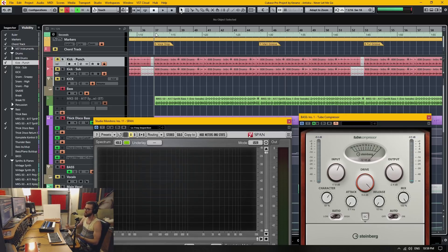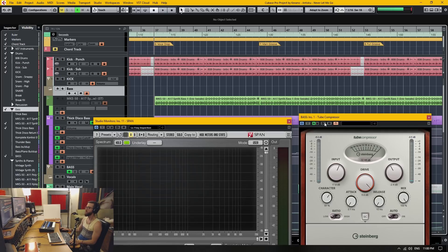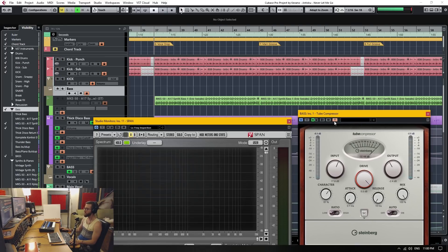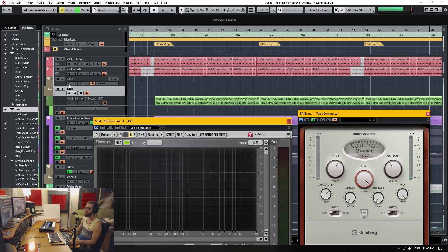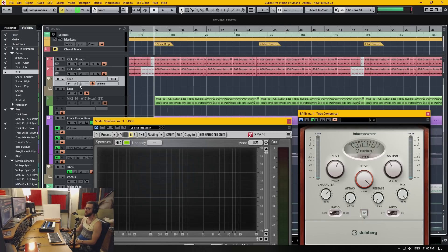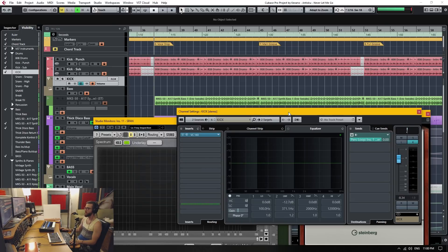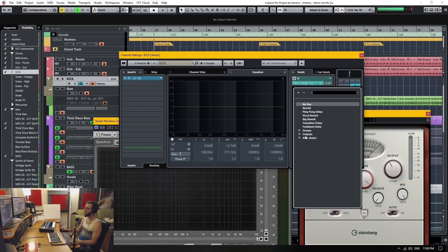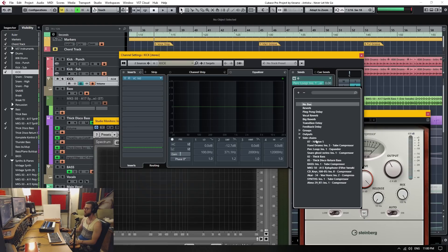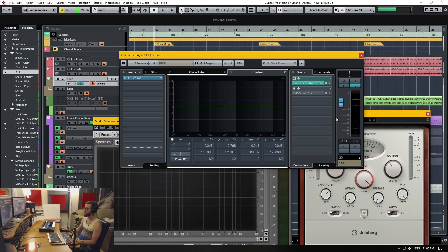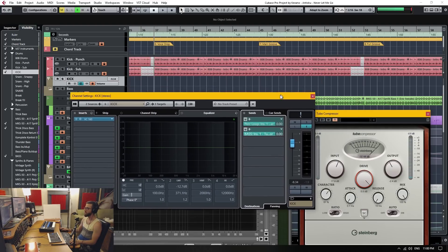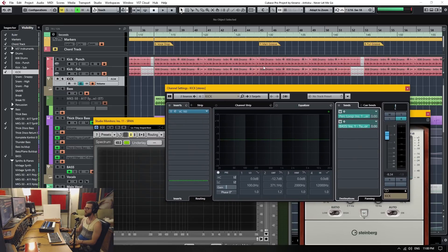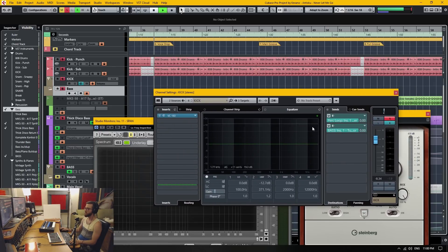So we have the compressor on here, we have activated the side chain, and we're going to go to the kick, and we're going to go into here, which is the sends. And we're going to add a new send, and it's going to be listed under side chains. And in this case, we have bass, insert one, the tube compressor. So now we have to activate that, and let's have another listen.